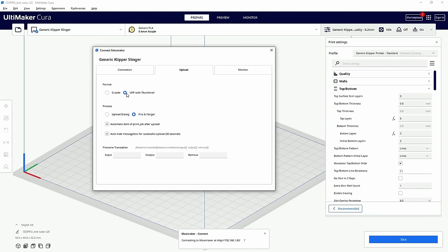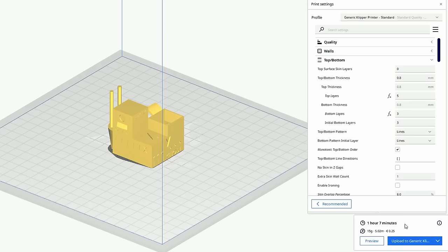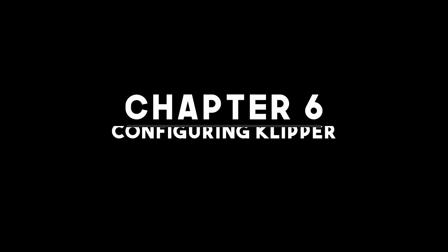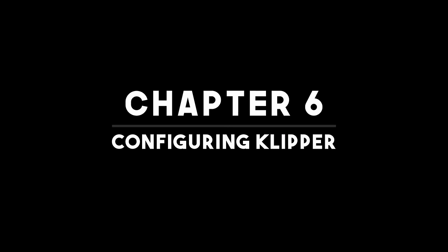All you have to do is set up this Moonraker API plugin, put the IP address in, it's the same one as your Mainsail interface is at, then once you've got that set up you can directly upload to the printer from Cura in one click, which is really convenient and this is where you start to see the benefit of Klipper over Marlin.